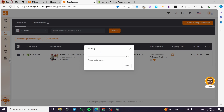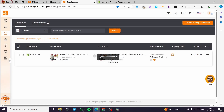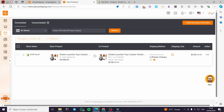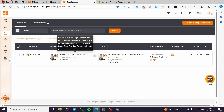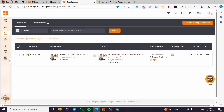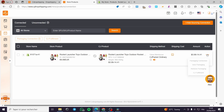It will synchronize the product from your Shopify store with the source in CJ Dropshipping. Now it is fully synchronized — the matched product is connected from the store to the CJ source. You are all set.